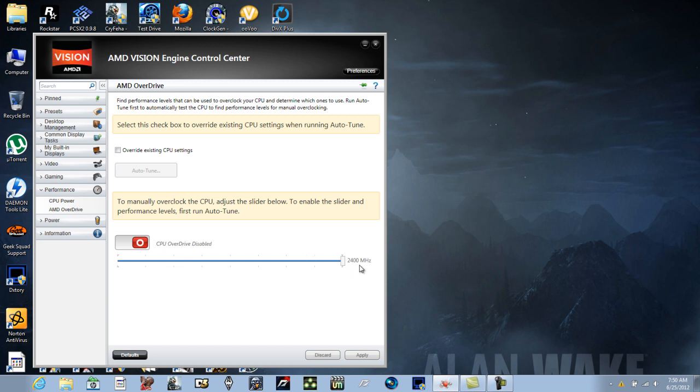So just about everybody is gonna have a cap of 2400 megahertz for the AMD Overdrive. Once you do the auto-tune, it may ask you to restart your computer. It may not.